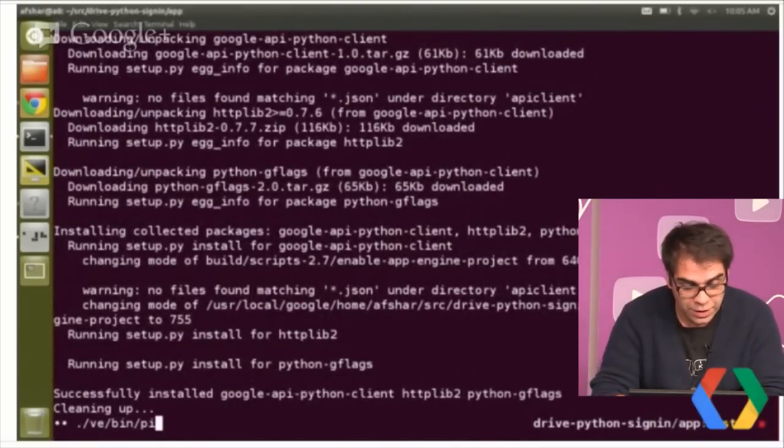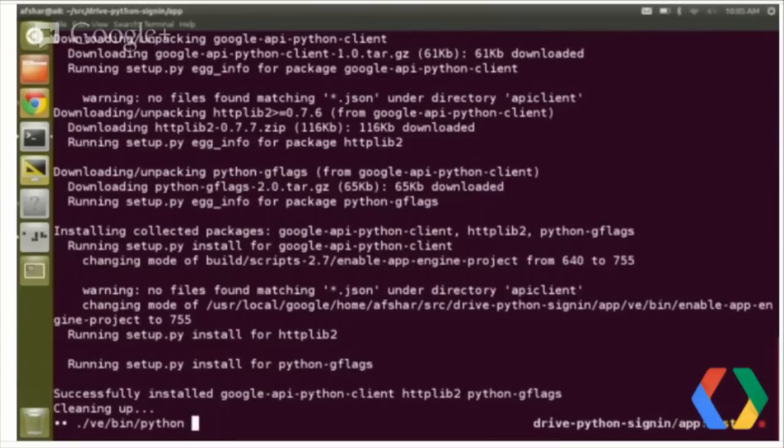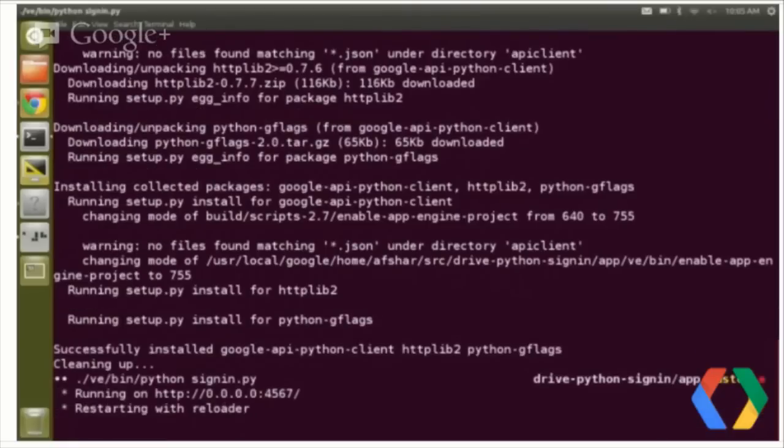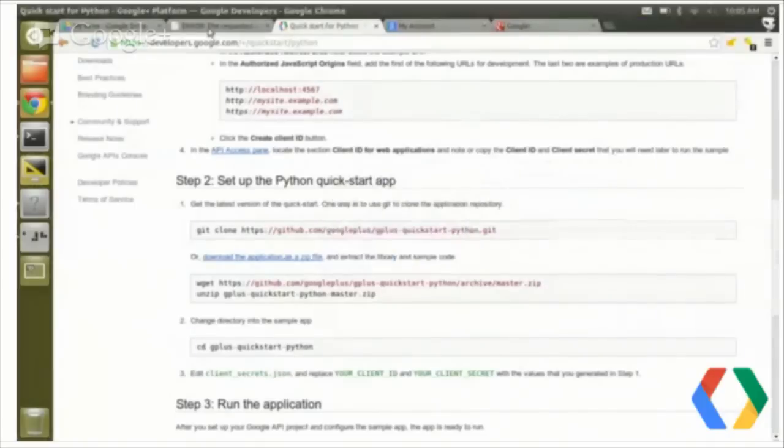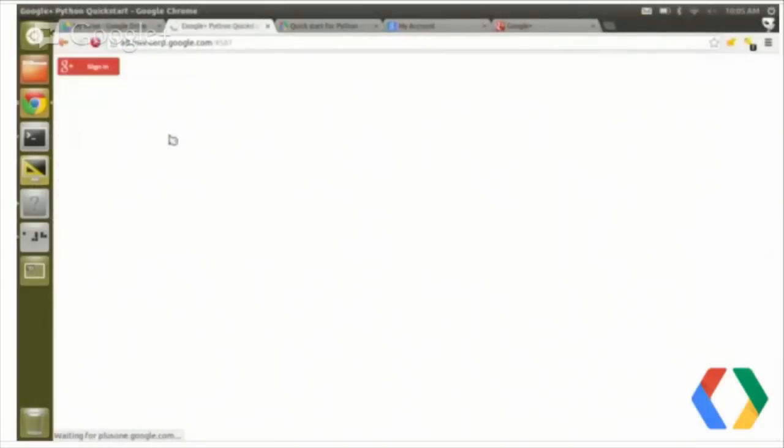So, VE bin Python. I'm running Python from inside the virtualenv. This ensures that it has the right environment, the right Python path for the libraries. So, VE bin Python signin.py. And you see that started on all hosts on port 4567. So let's have a look at that. And there we go.